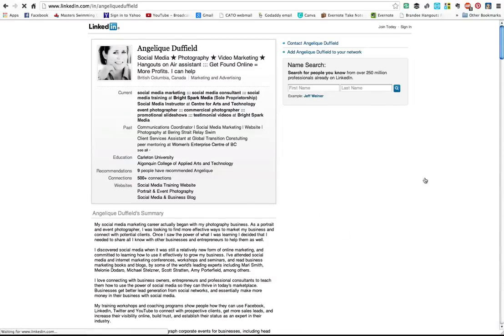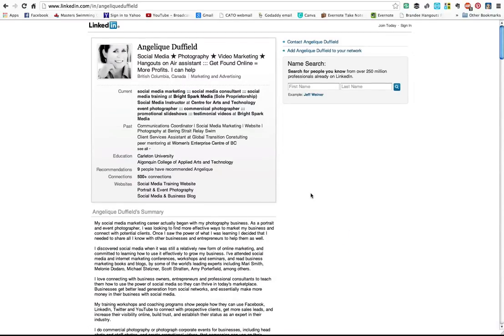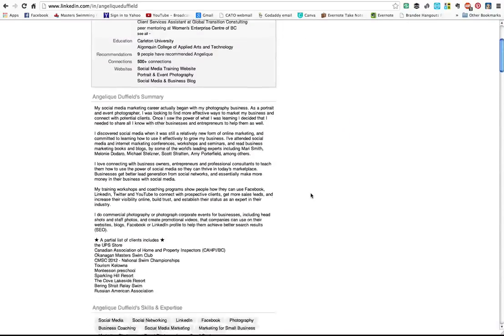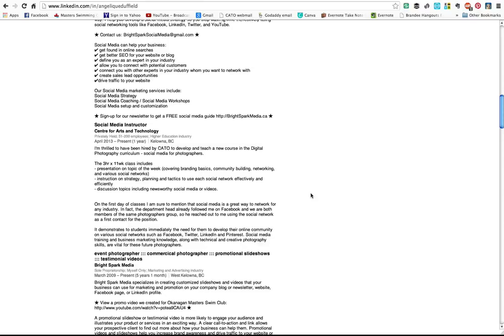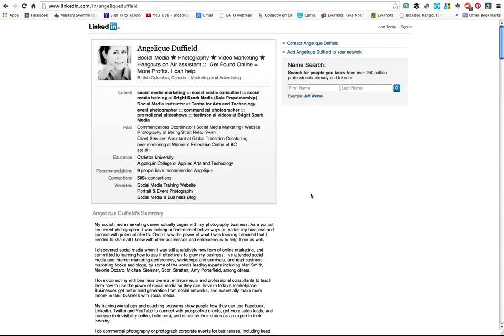You can see it's almost a basic version of your LinkedIn profile.